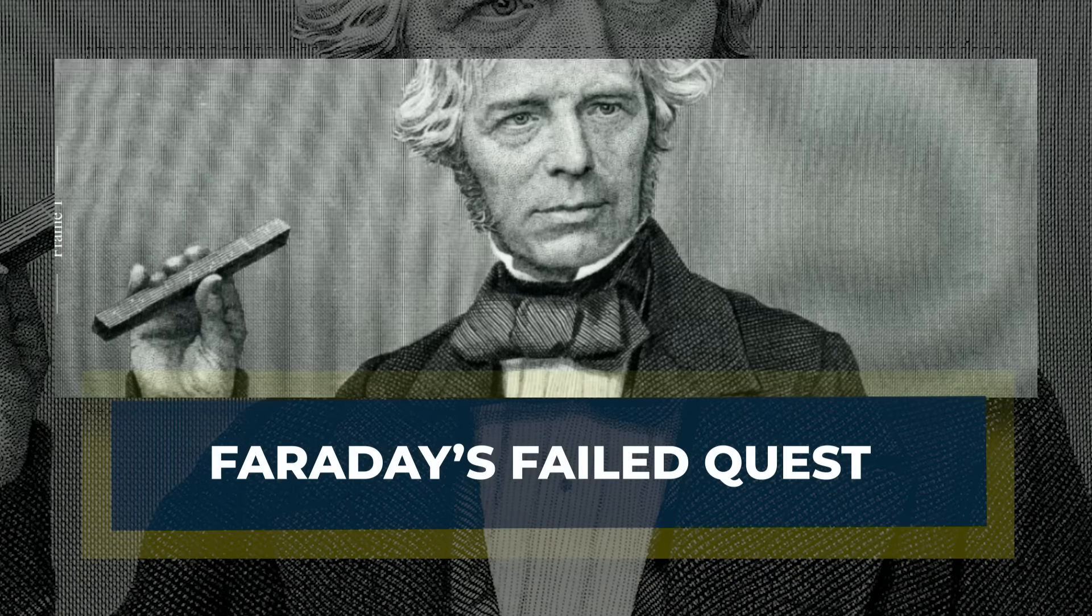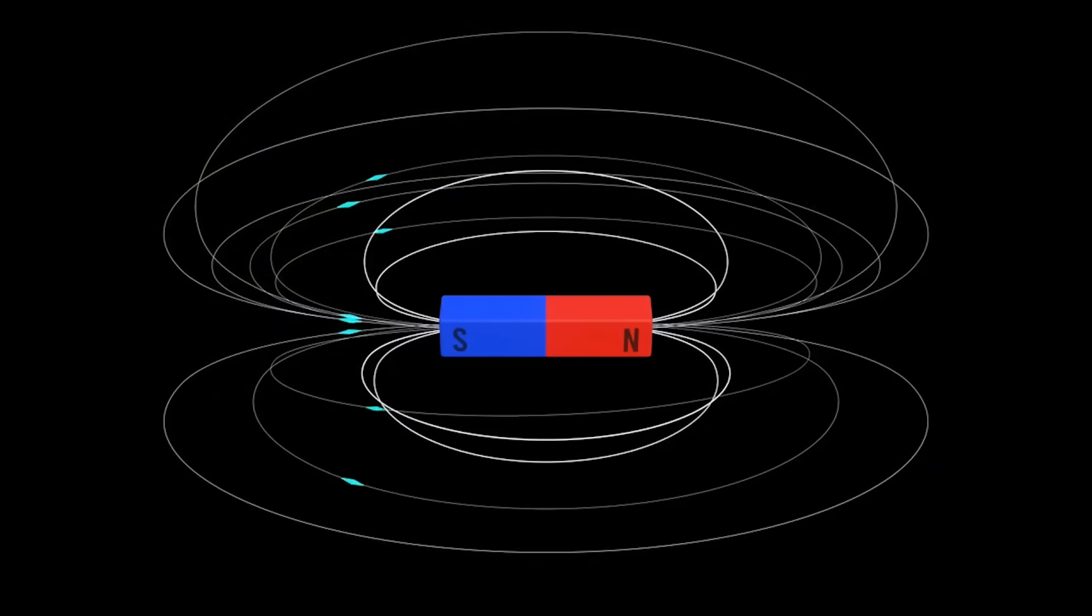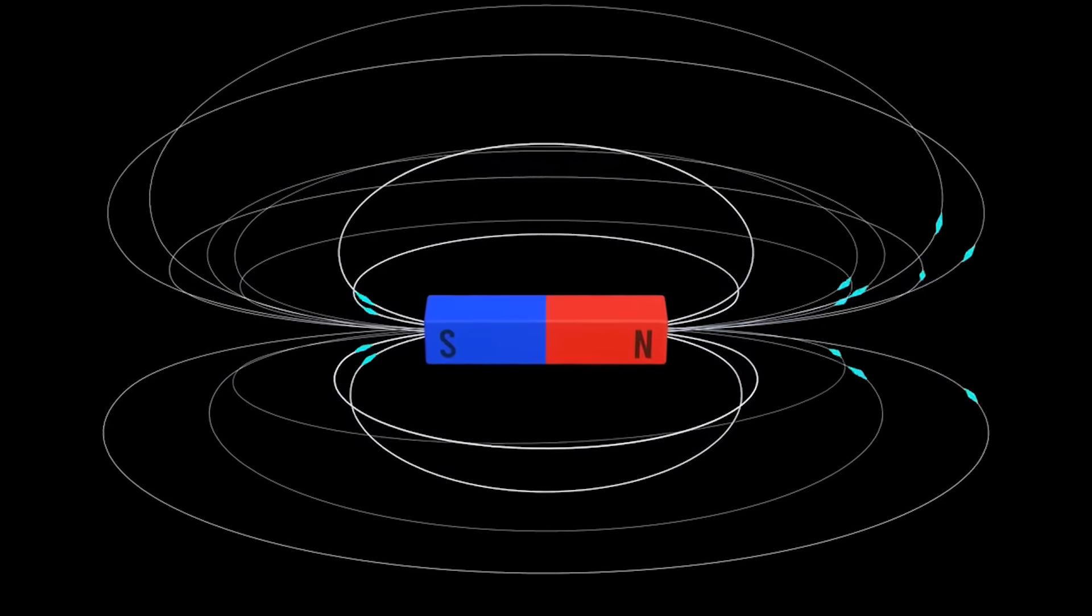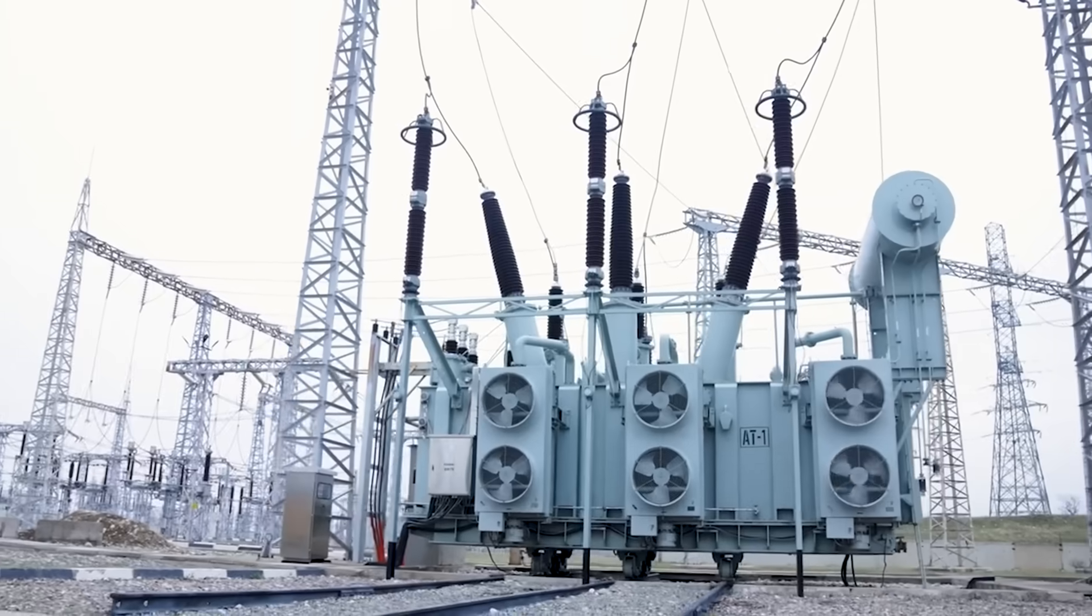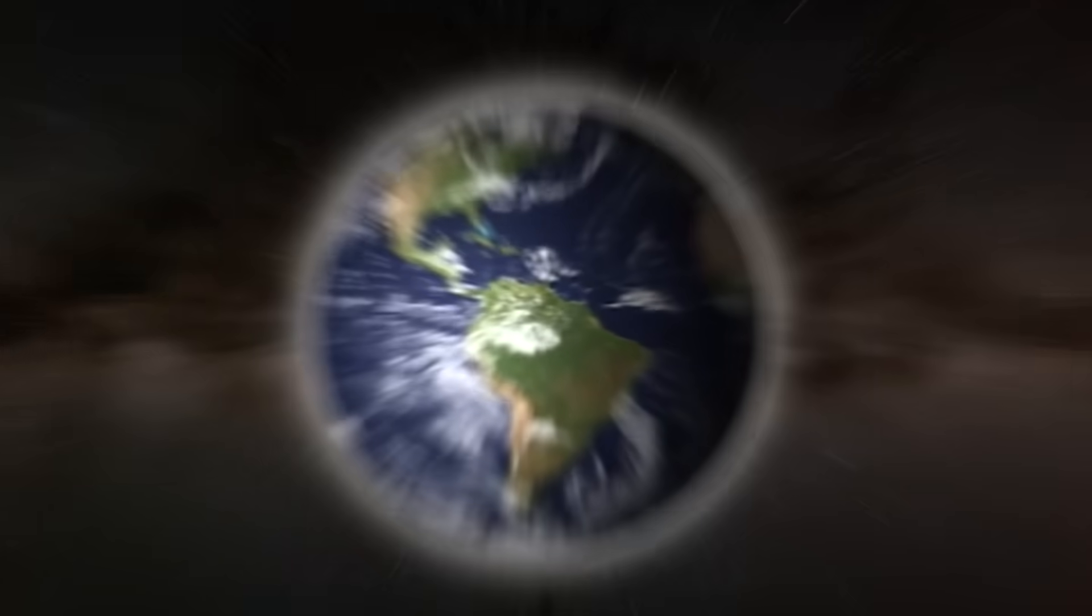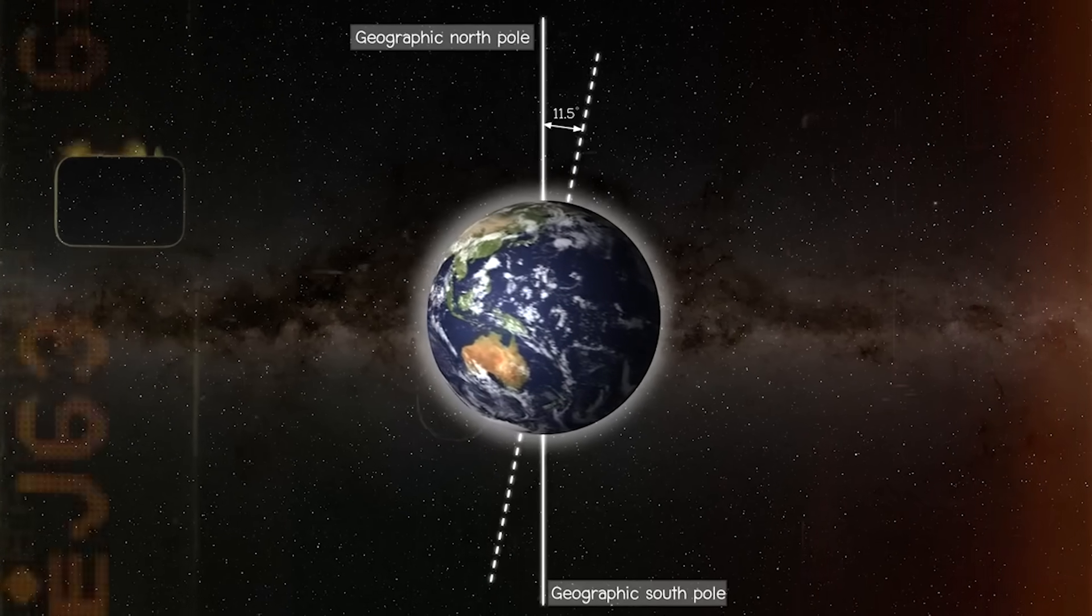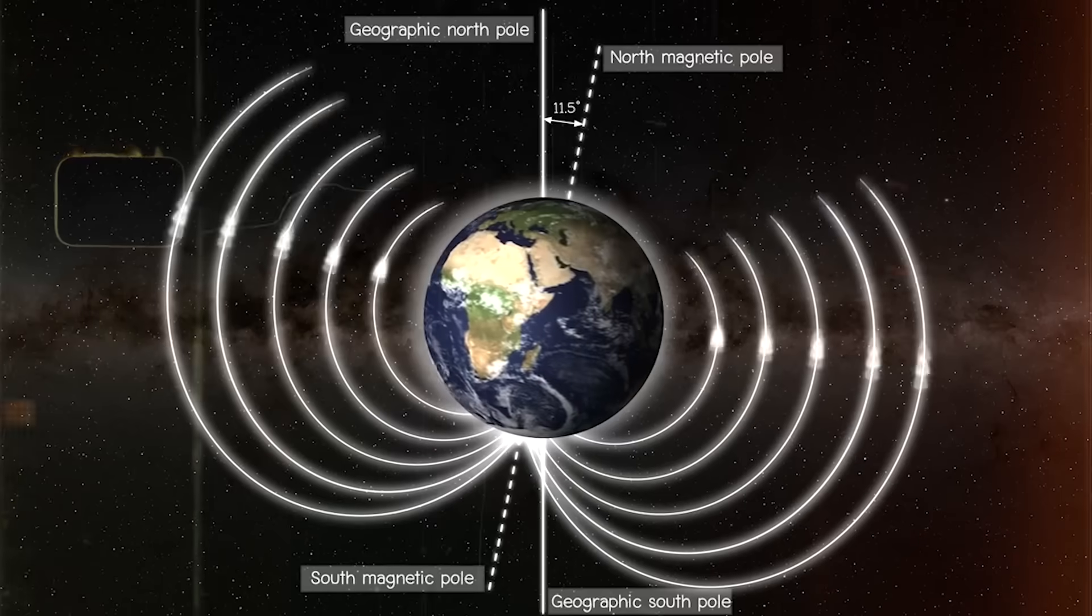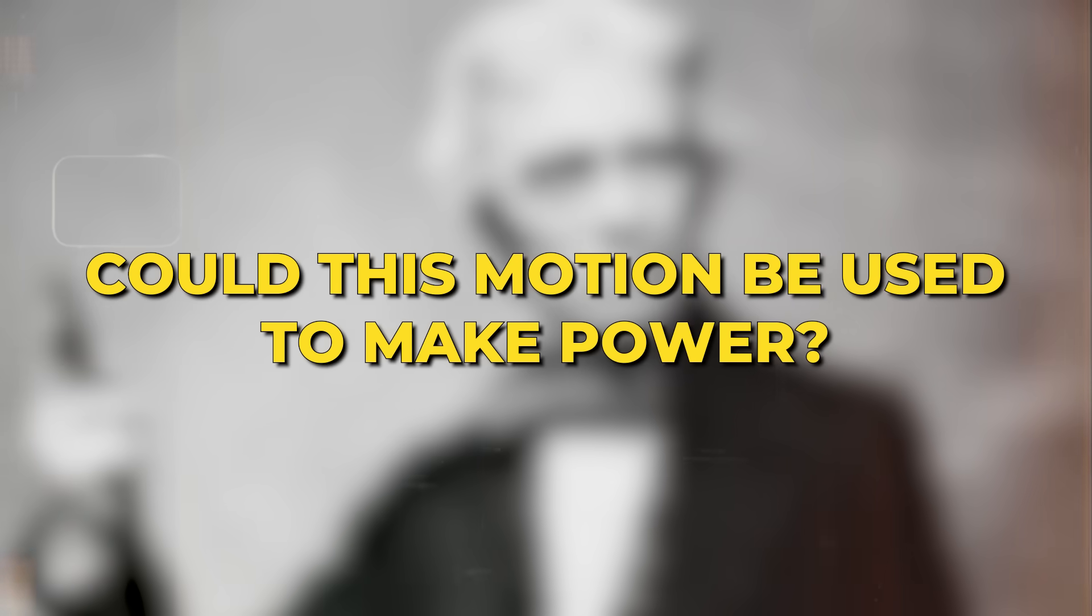Faraday's Failed Quest. In the early 1830s, Michael Faraday faced a puzzle. He had already shown how moving a wire through a magnetic field could create electricity. That idea became the foundation of modern generators. But what about the Earth itself? Our planet is wrapped in a magnetic field, and it spins every day. Faraday asked a simple question. Could this motion be used to make power?